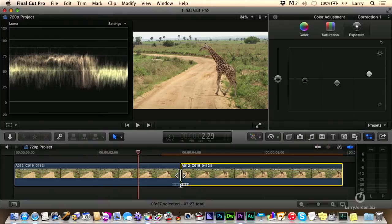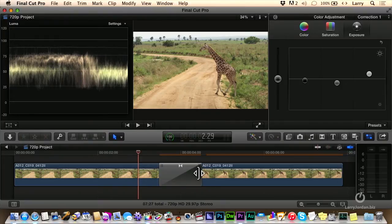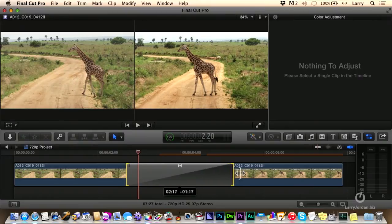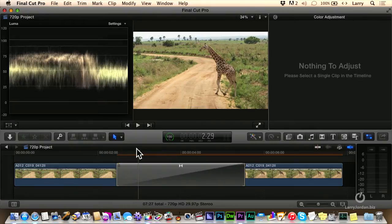Then, you select the transition between the two, type Command T, and you drag out a really long transition.